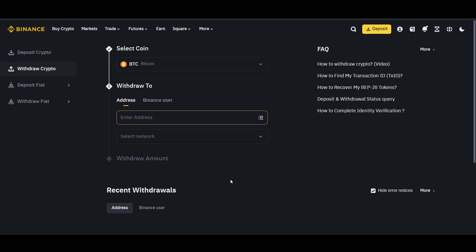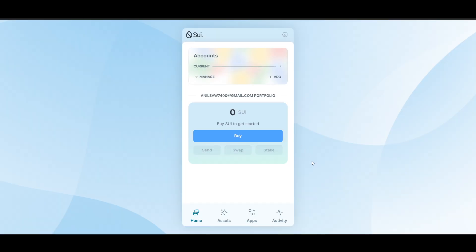After completing the transaction, monitor your Sui wallet to confirm that the tokens have arrived. It will show up here. This may take a few minutes depending on network conditions. By following these steps, you will be able to transfer Sui from Binance to Sui wallet. Thanks for watching this video. Subscribe.